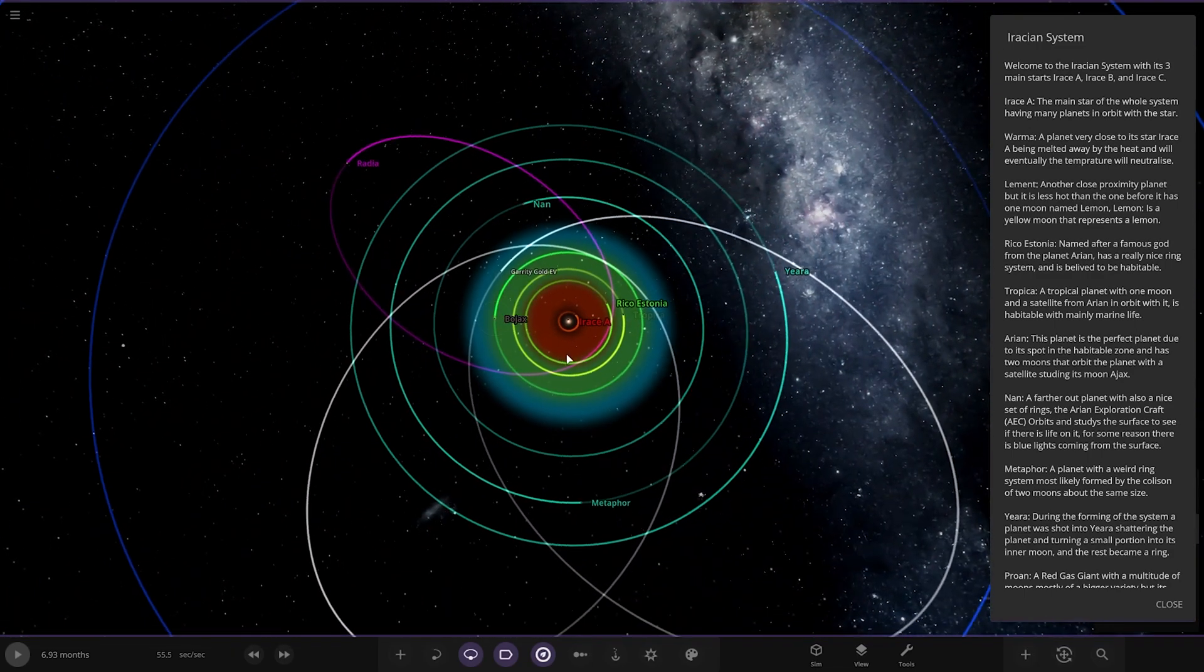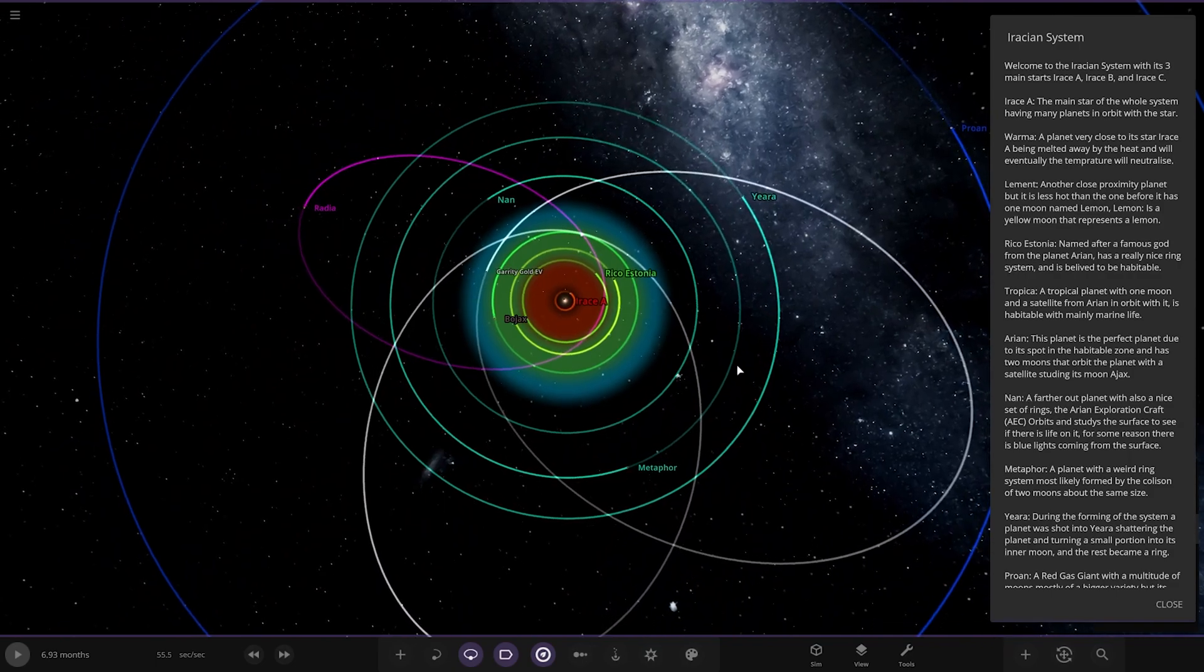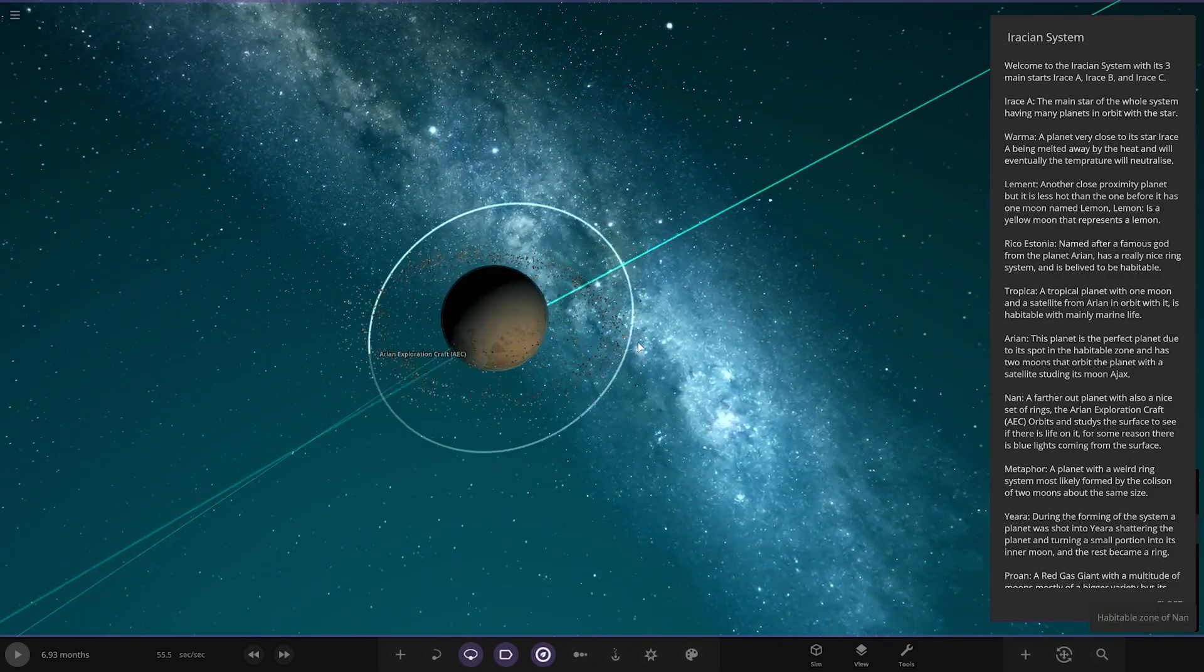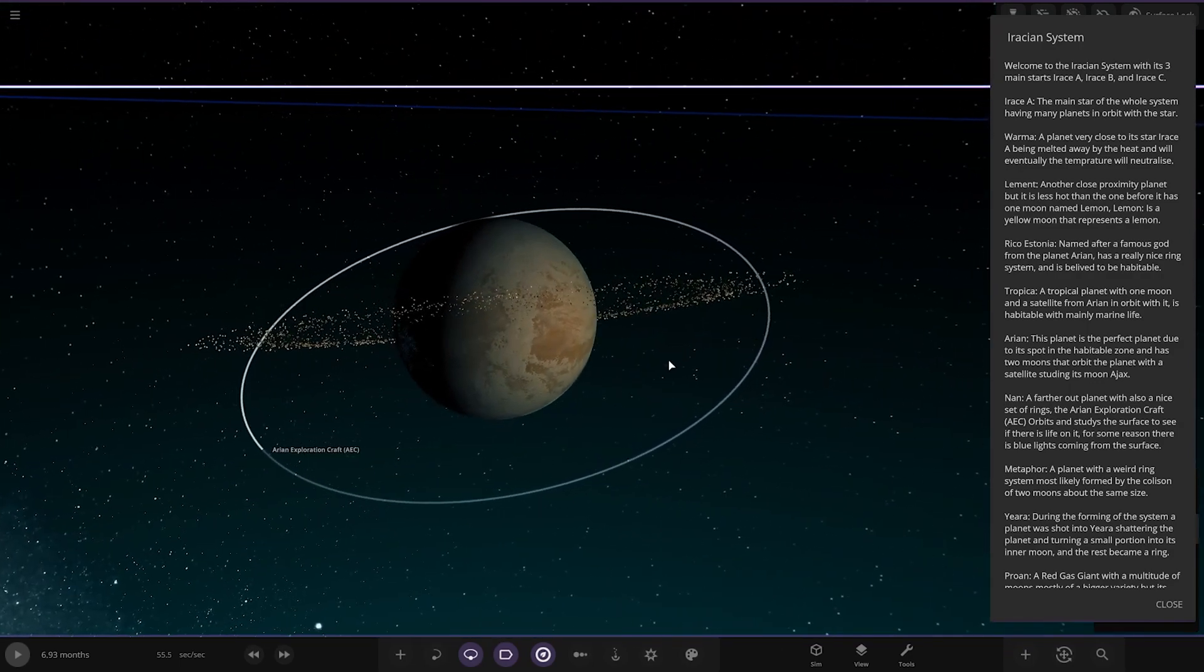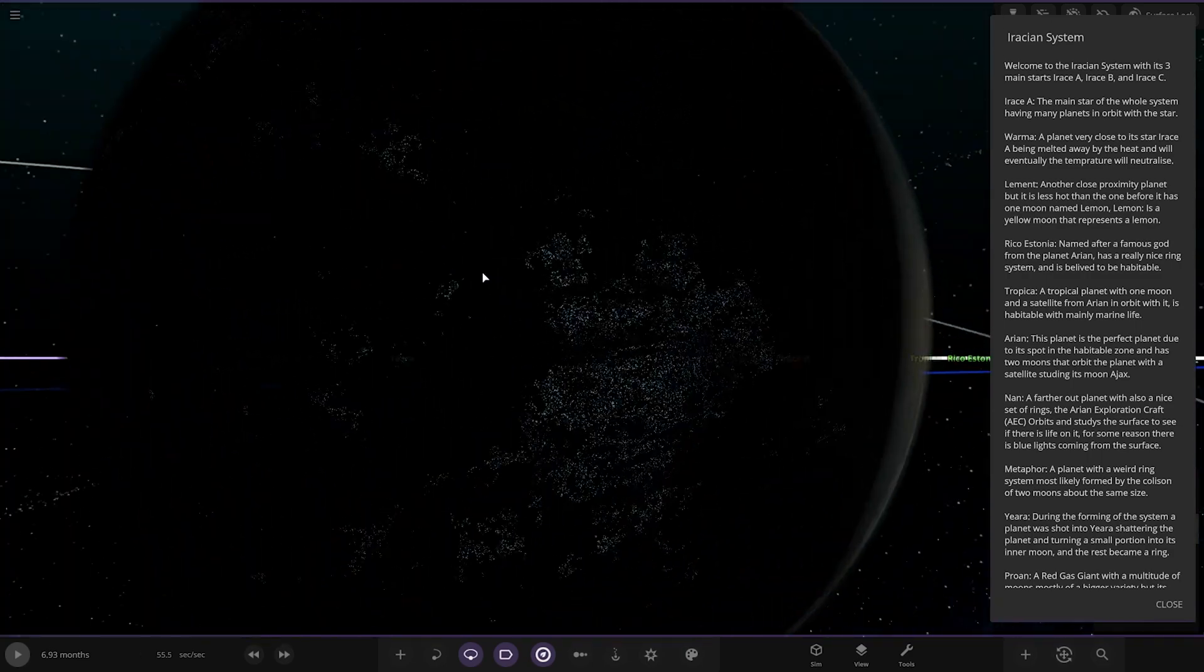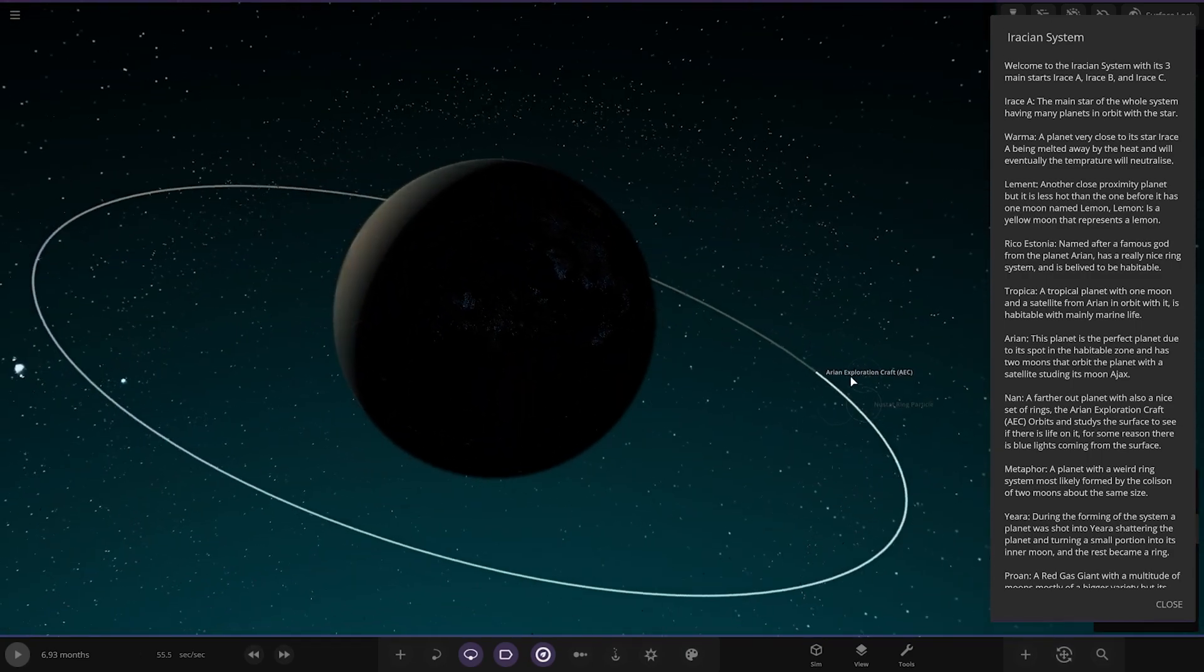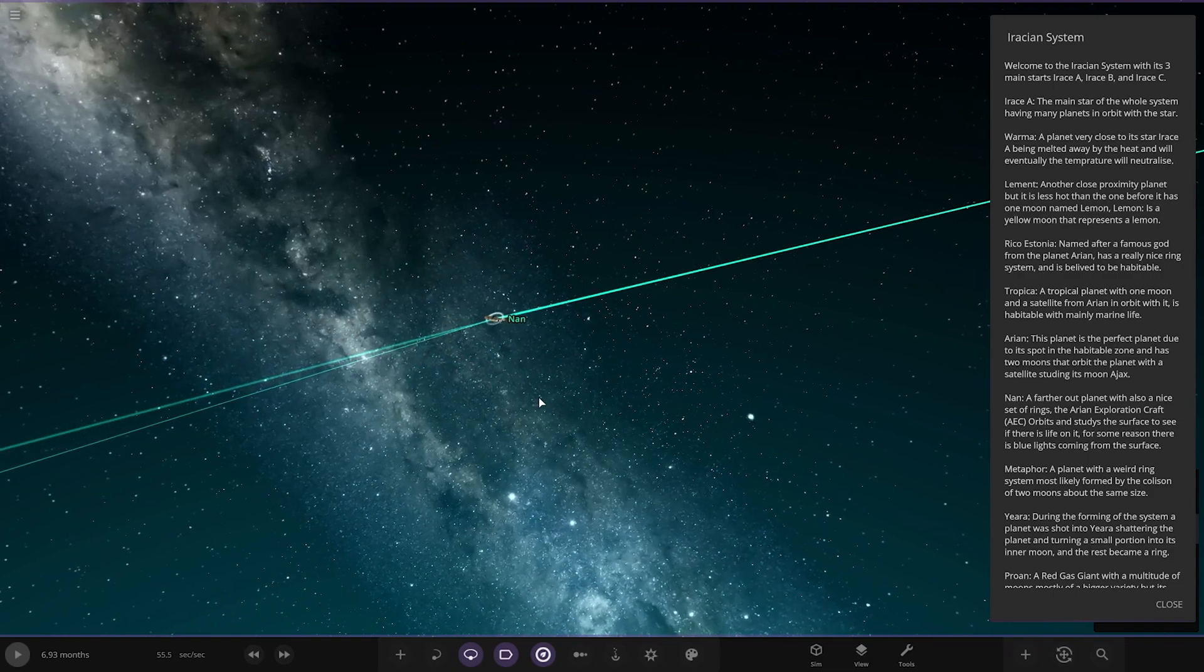Moving up to Nan, which is here. A further outplanet with a nice set of rings. The Arian exploration cloth AEC orbits and studies the surface to see if there's life on it. For some reason there, it's blue lights coming from the surface. And the probe around it. Very nice.